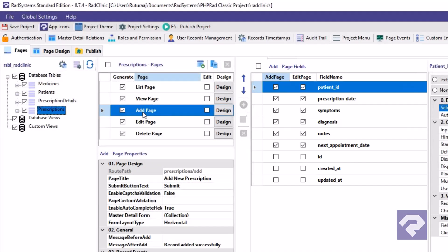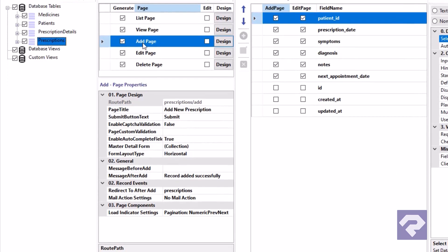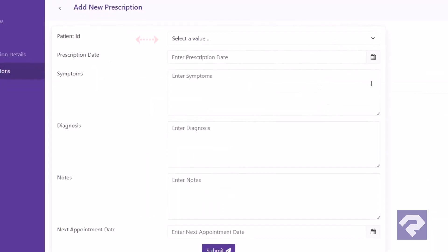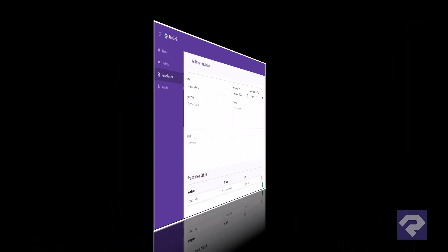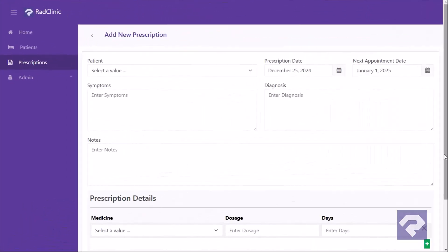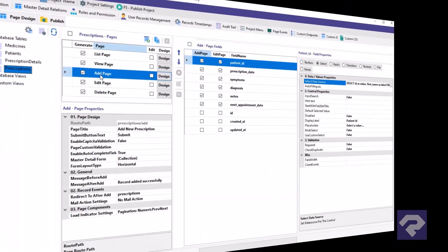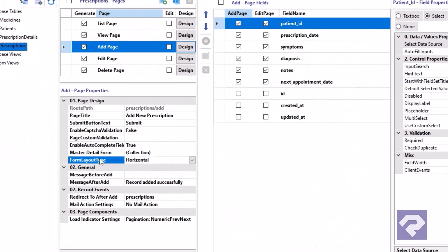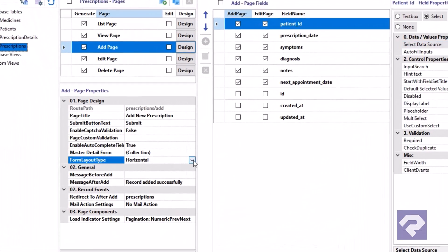Let's change the form layout property. It's set to horizontal by default, which means the labels and fields are placed side by side. However, the kind of form layout we are designing requires the fields to be placed below the labels. To achieve this, change the form layout property to vertical.